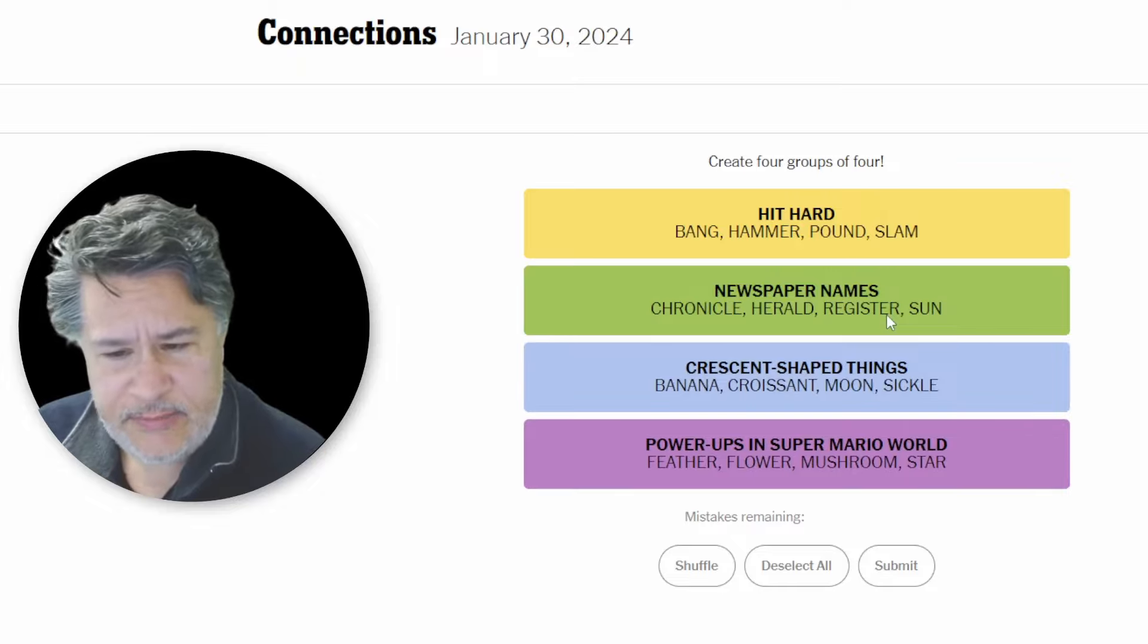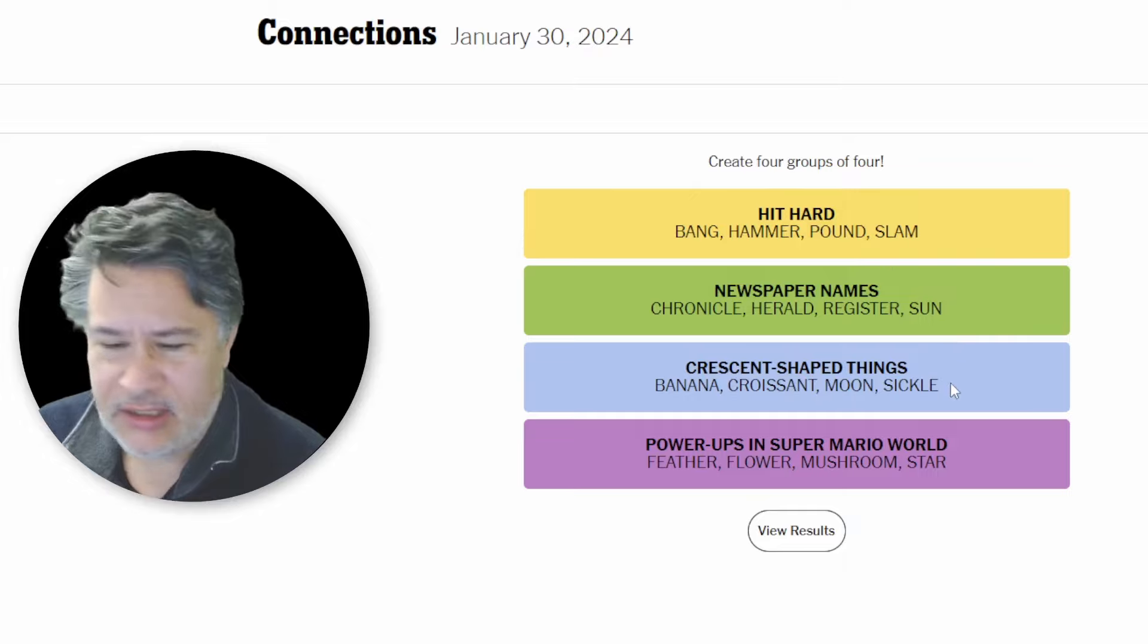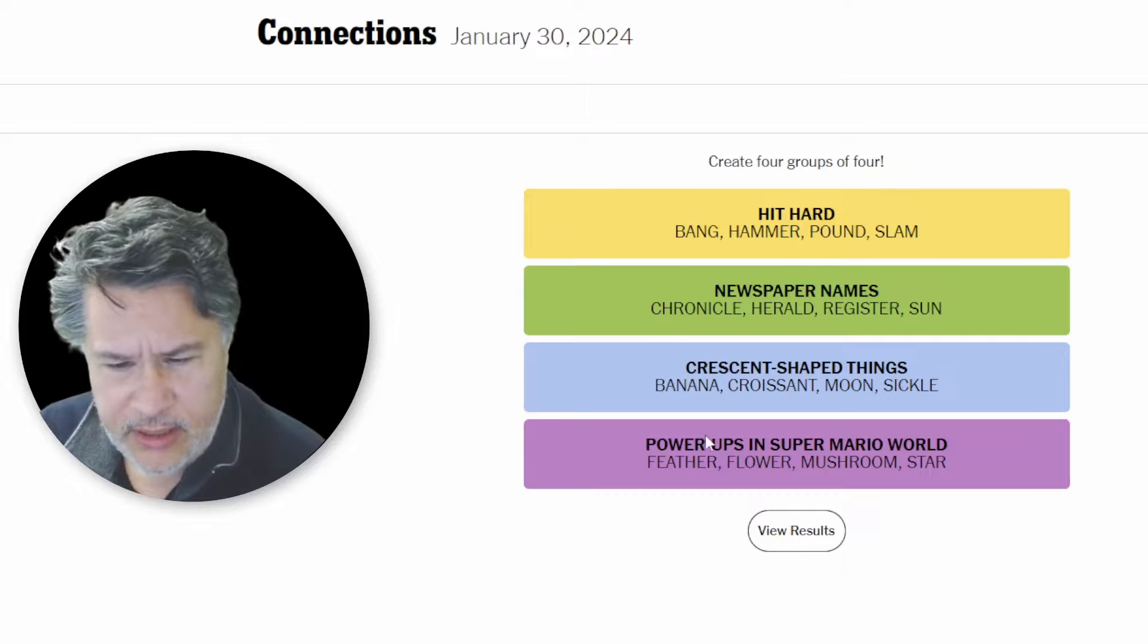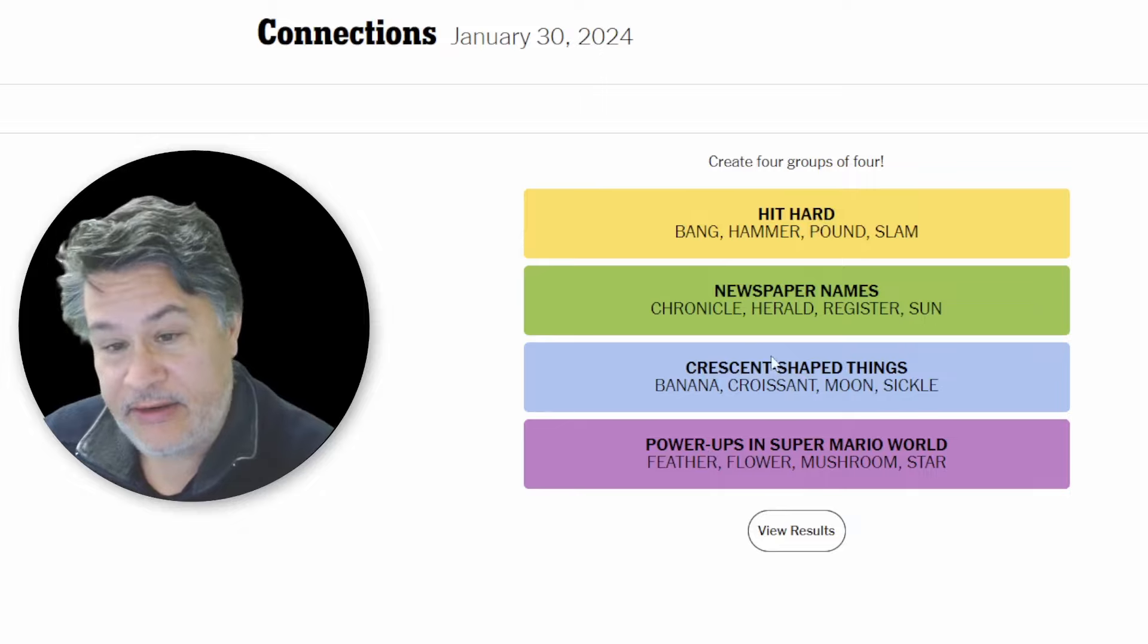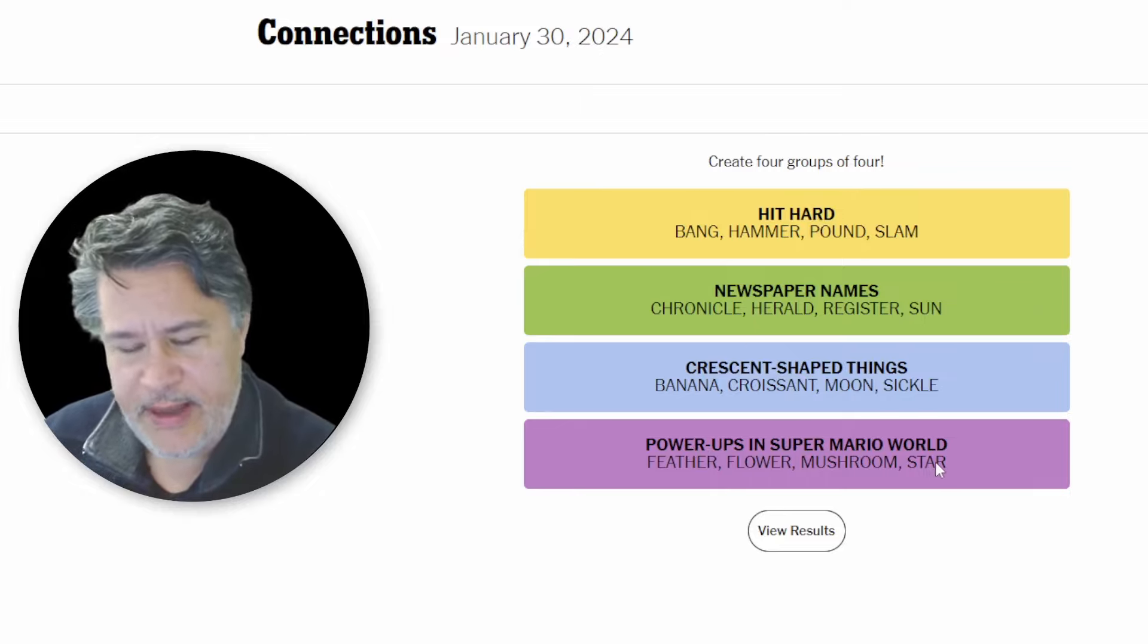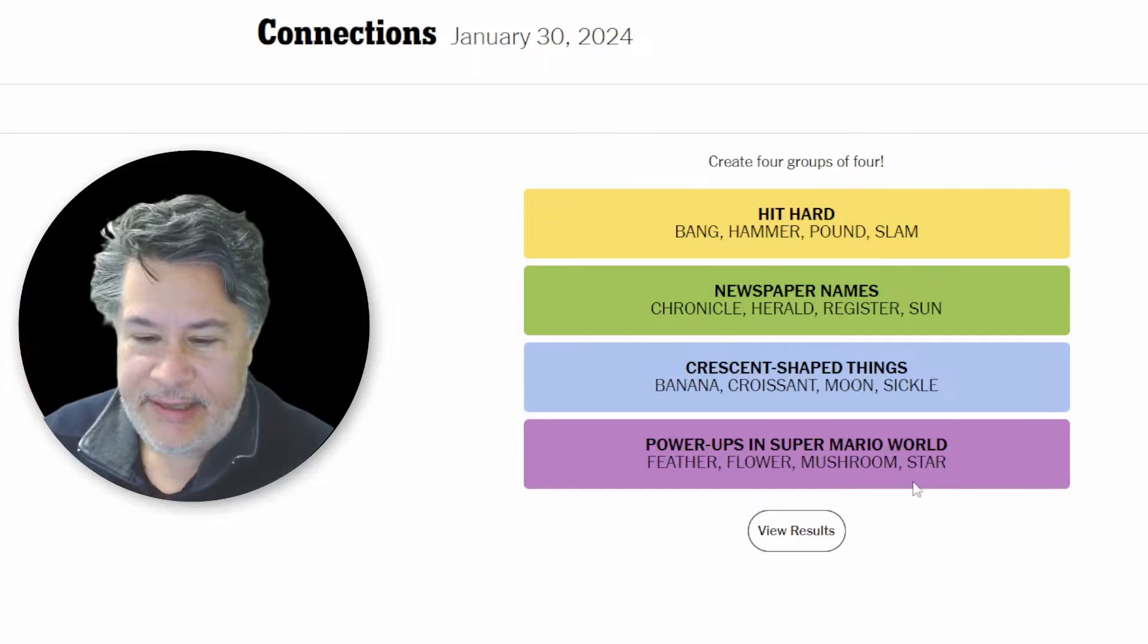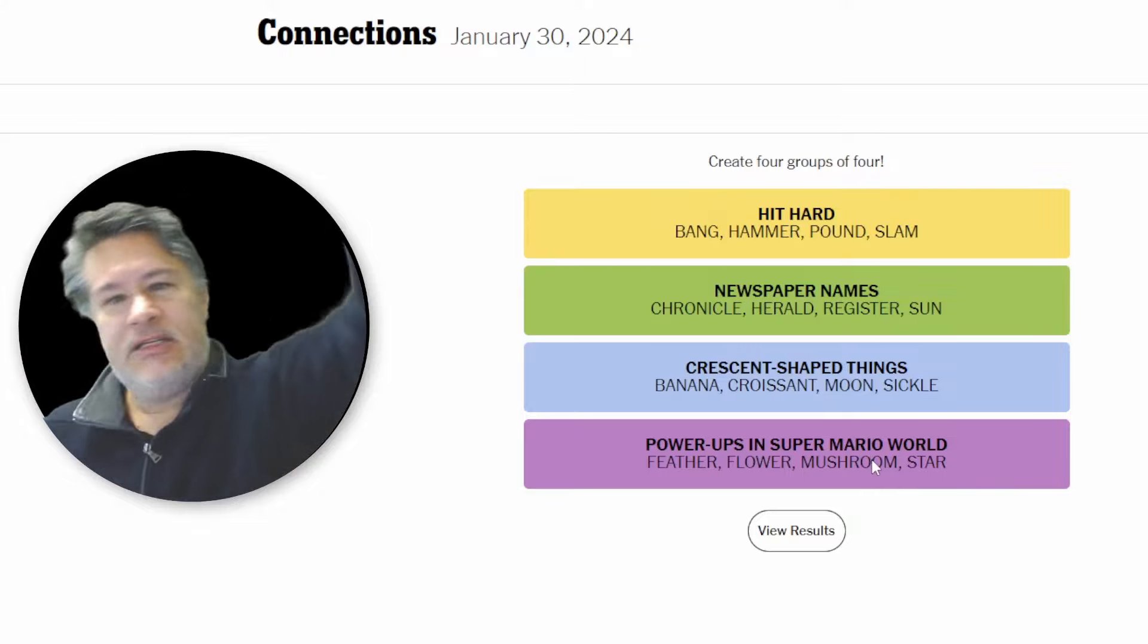Crescent-shaped things. Damn it, I was thinking of shapes and colors, I just couldn't make that connection because I kept thinking about the moon as a full moon. Oh look at that, so that's kind of funny. I actually had all the names. I didn't have crescent-shaped, forget that. But I had the newspaper names and power-ups in Super Mario World. Oh my God, but I just don't really play it. I only saw one silly video where he was throwing banana peels, and that wasn't even the right one. So there you have it, guys. See you tomorrow.